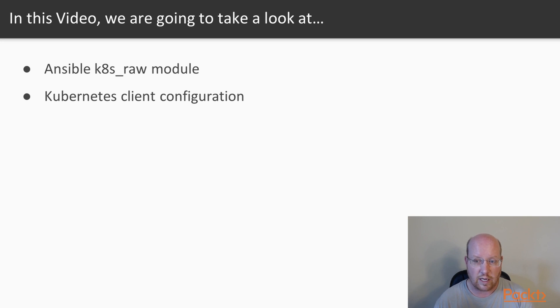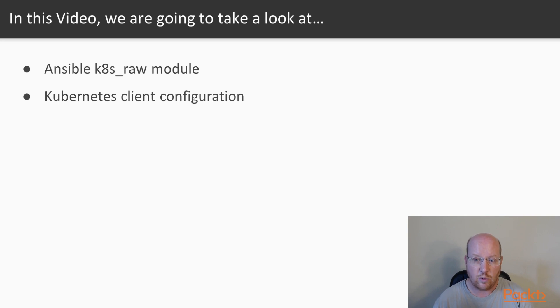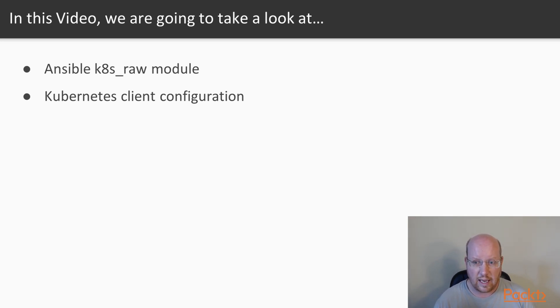That's the one that we want to use. The other one is deprecated. It's going away in Ansible 2.9. And this will be the only way to do it. Let's go ahead and take a look at what that k8s_raw module looks like.